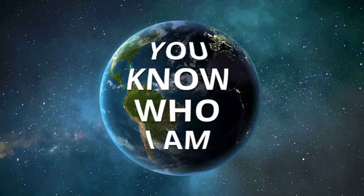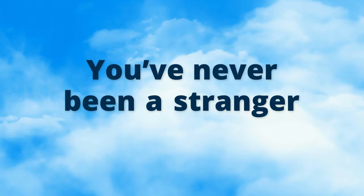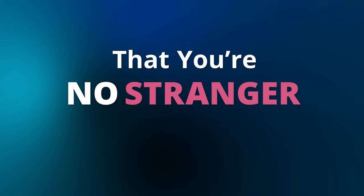You know who I am in all that I've been through. You've never been a stranger. So I tell you, stranger,